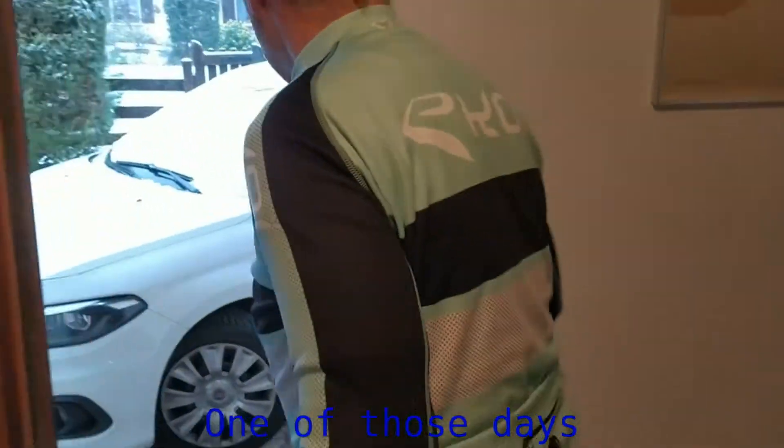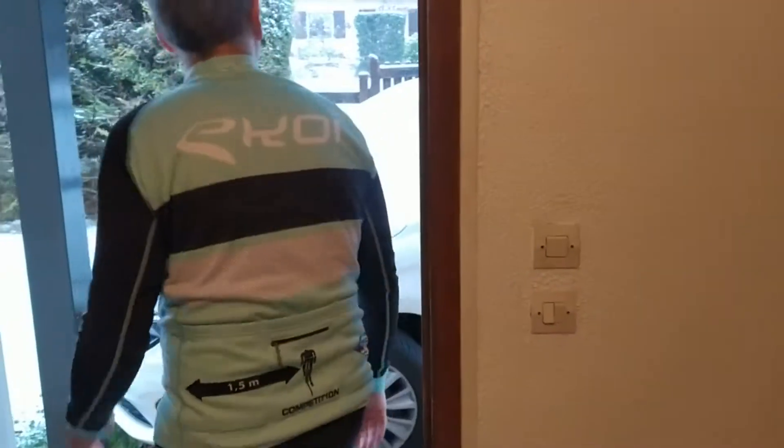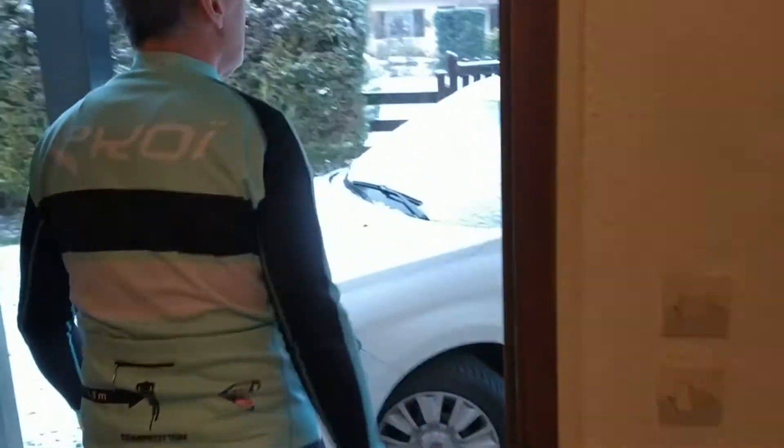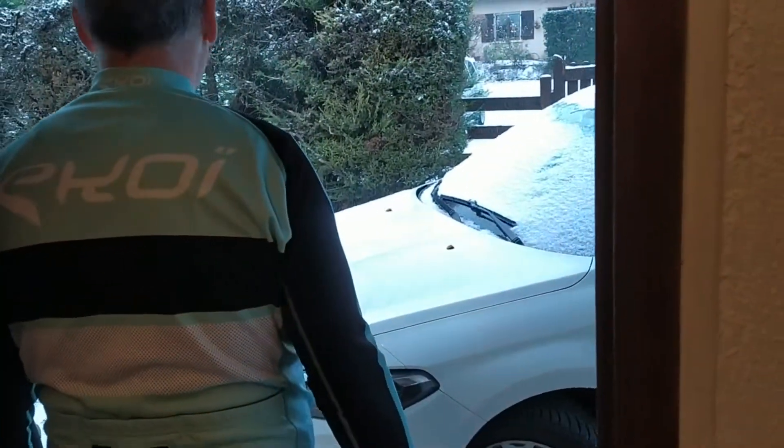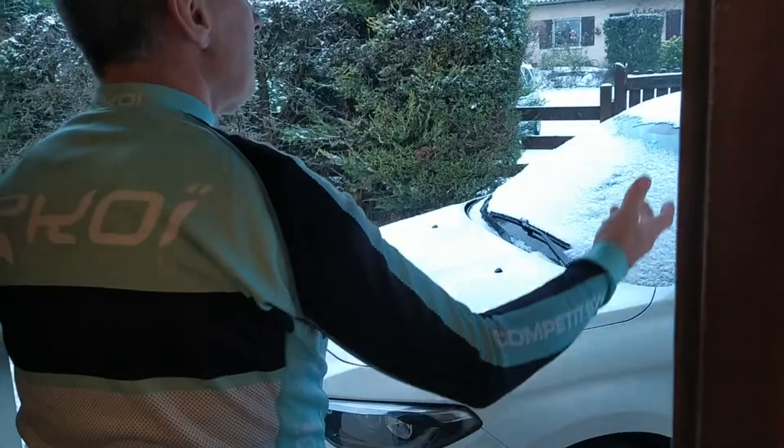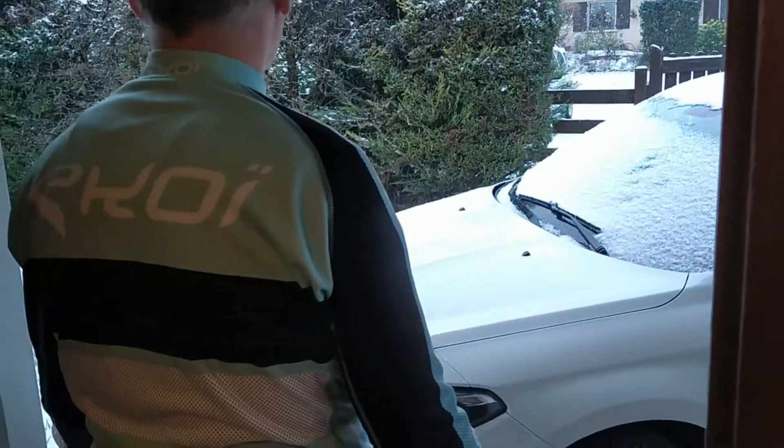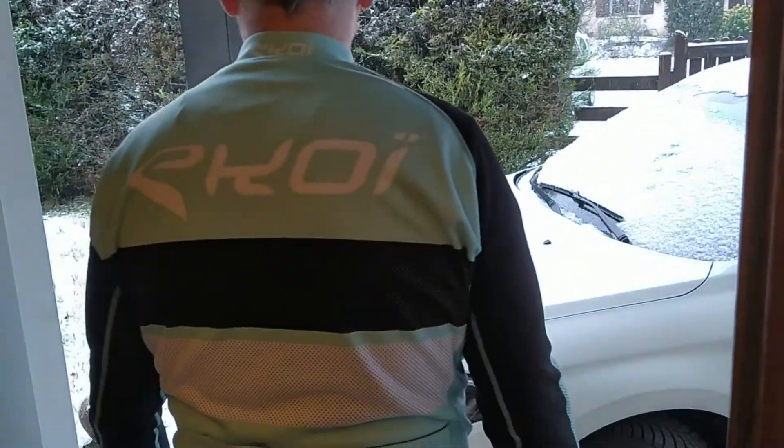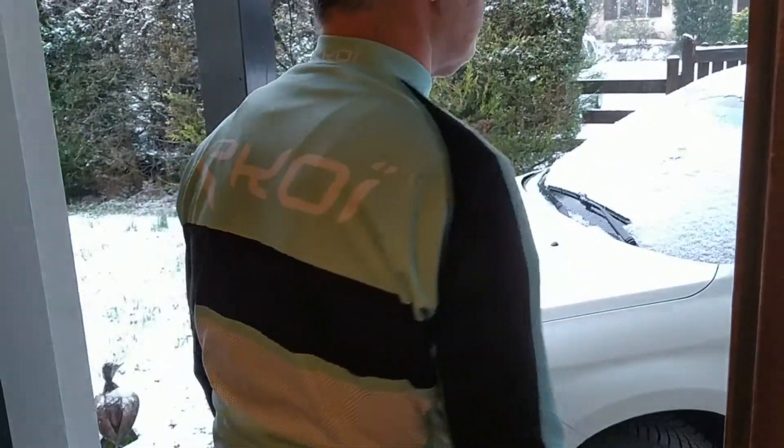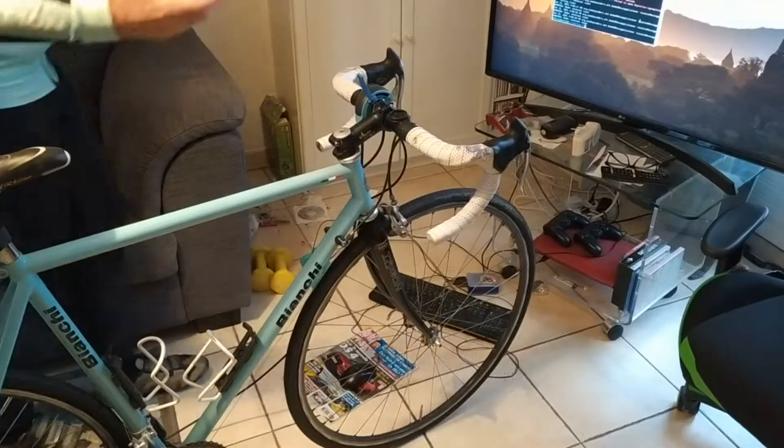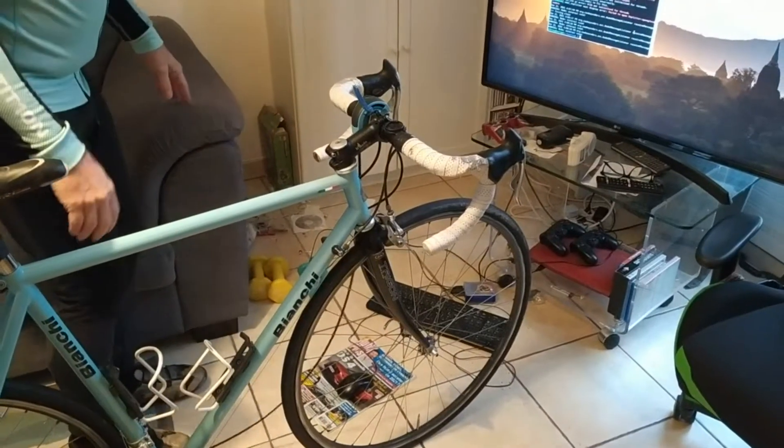Time for a ride. Oh bloody hell, it started snowing. I guess I should use a home trainer.